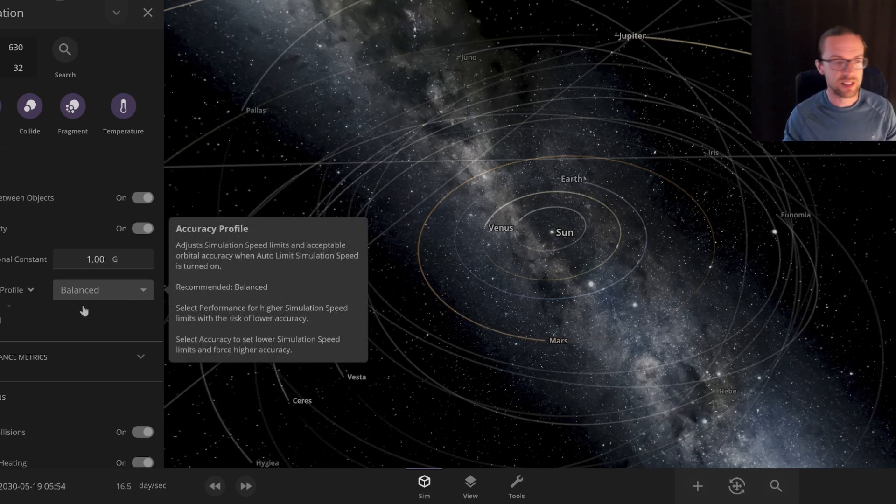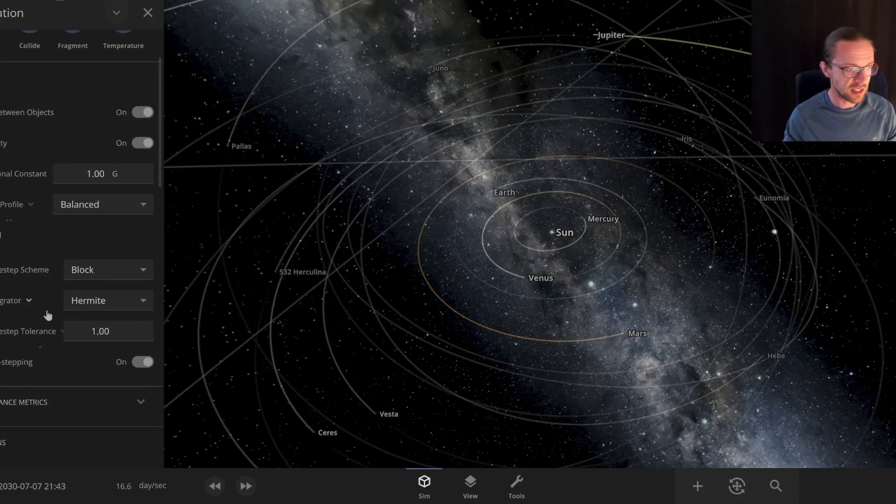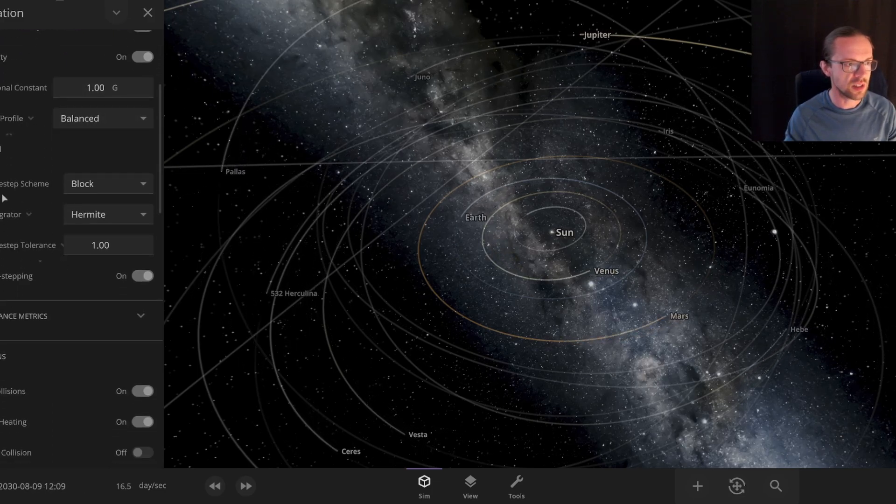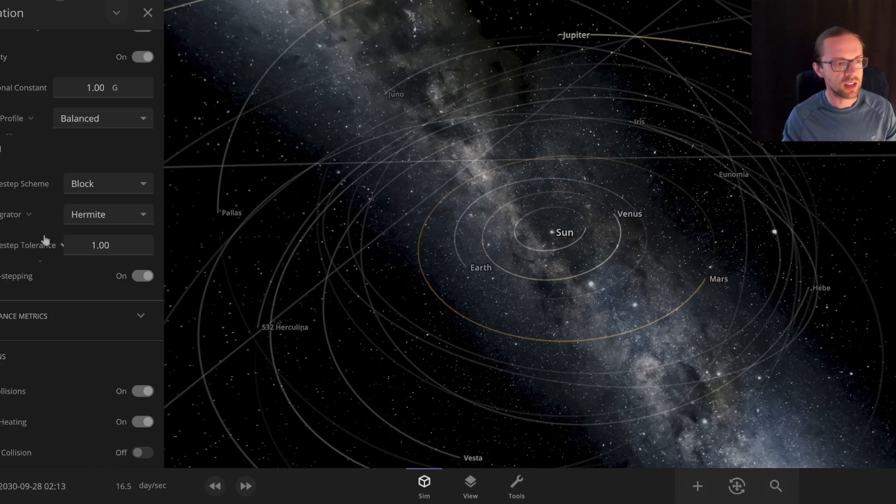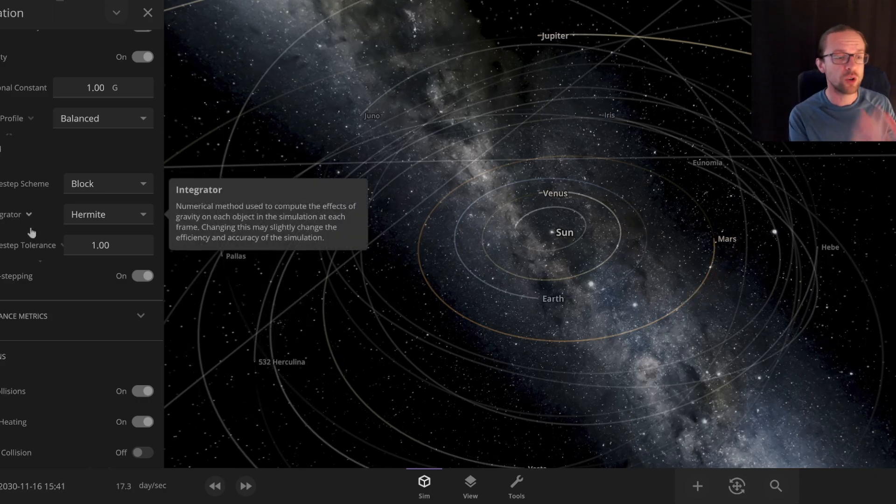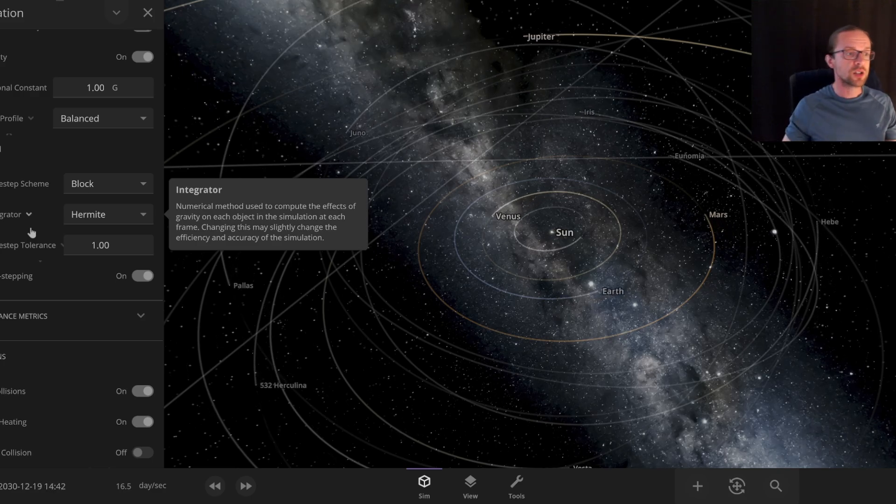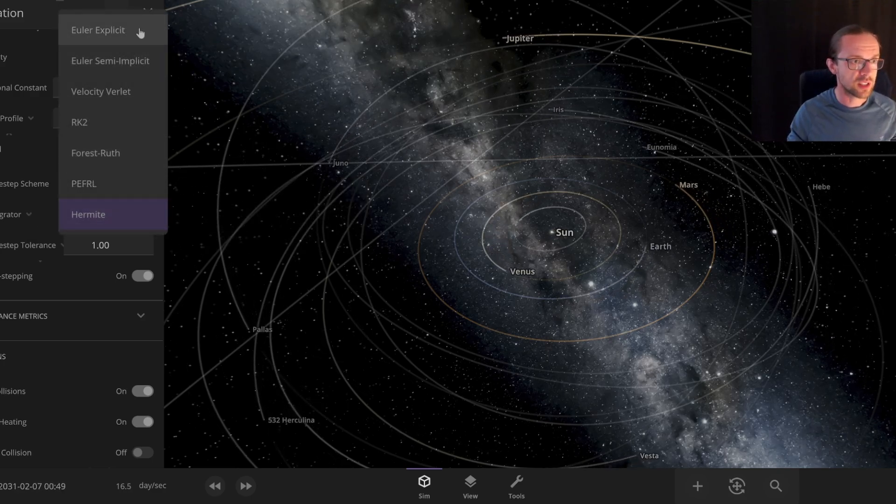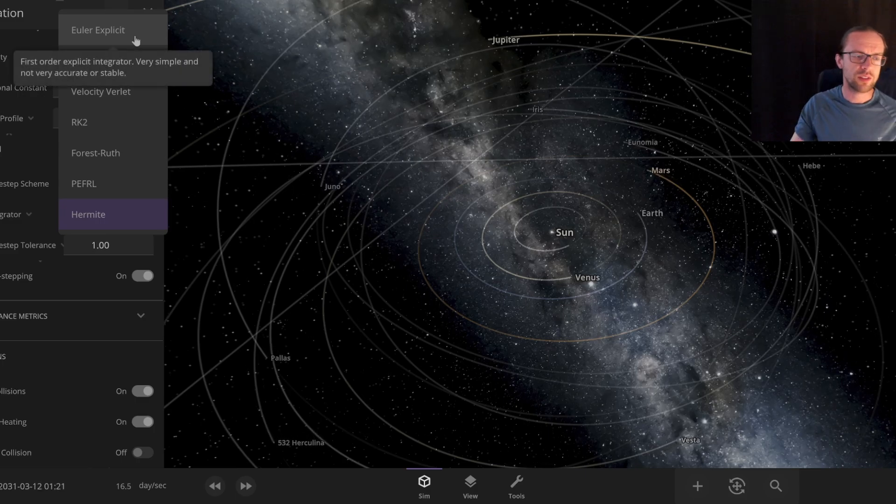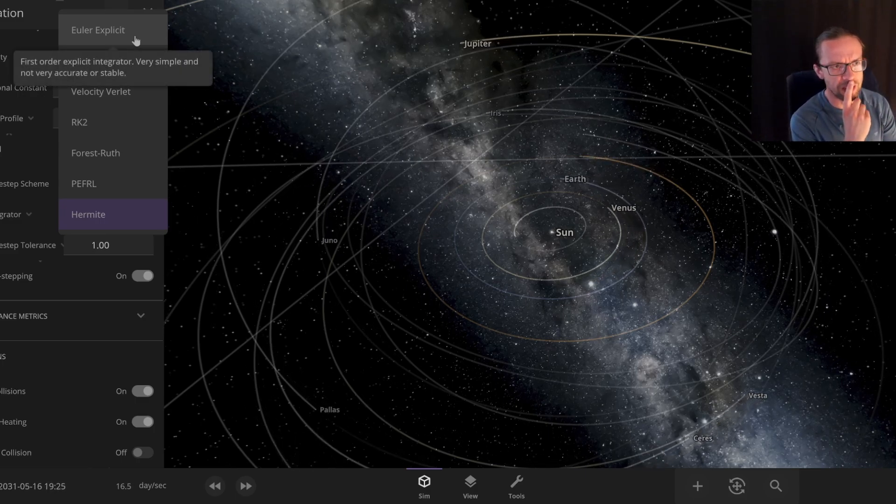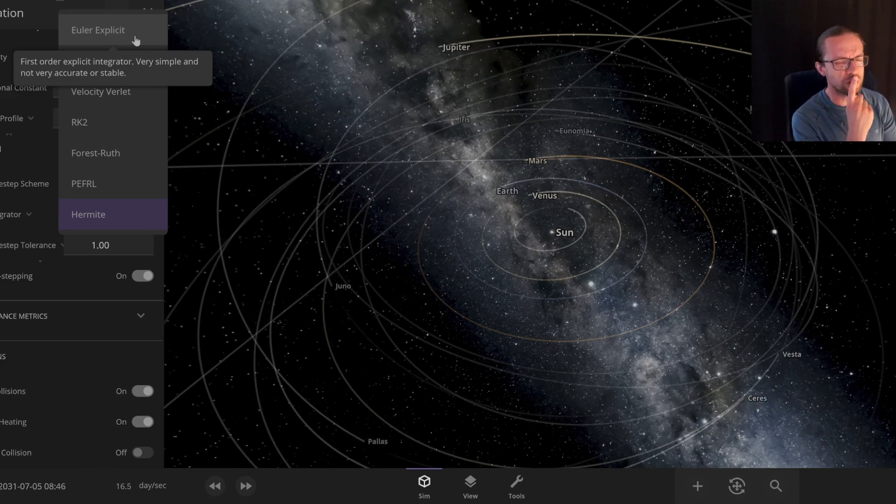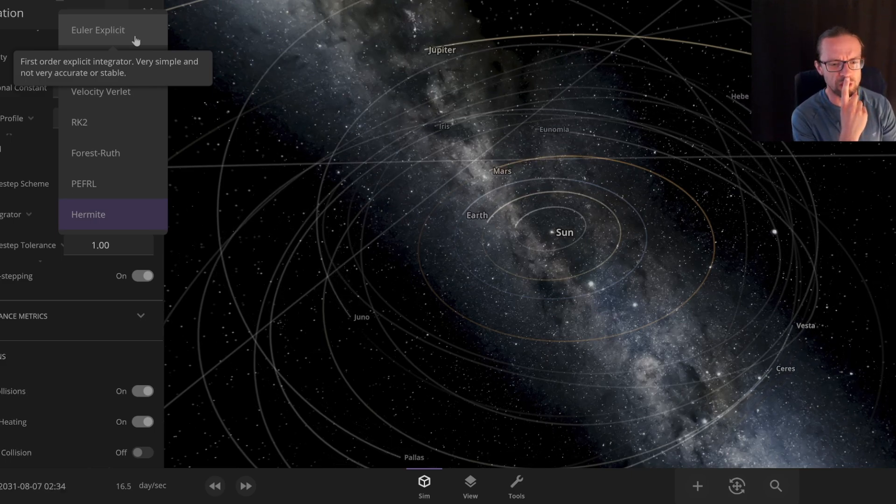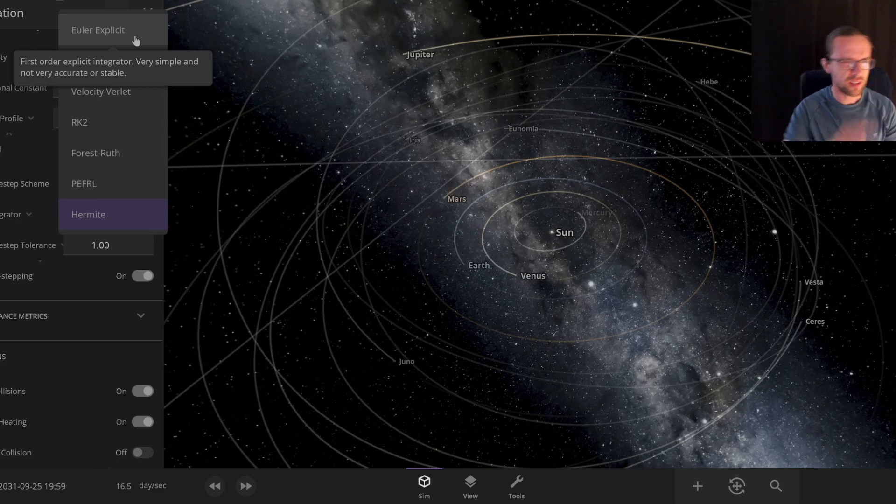There are also some advanced settings, and these advanced settings you see here, for example the time step schema and the integrator. These are the settings that are being used for the numerical integration. If you have here the integrator, then you have for example the Euler method - it also writes here very simple.